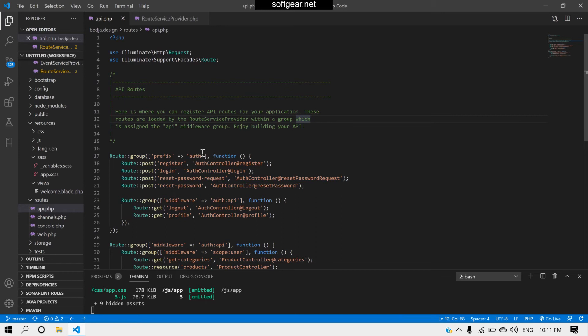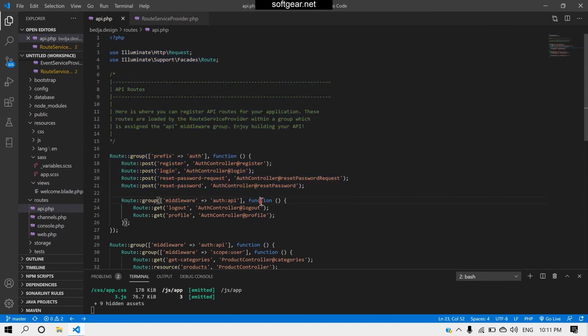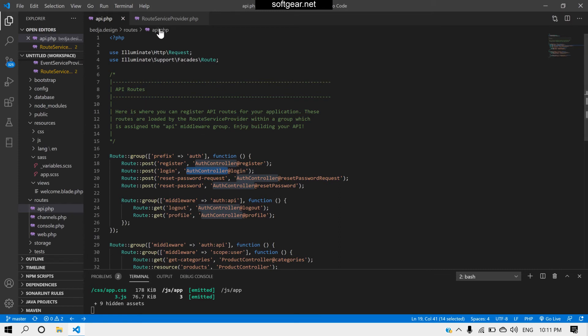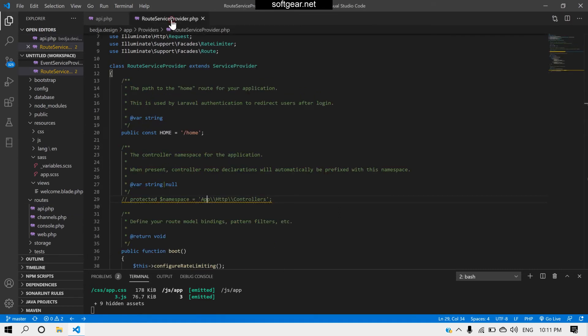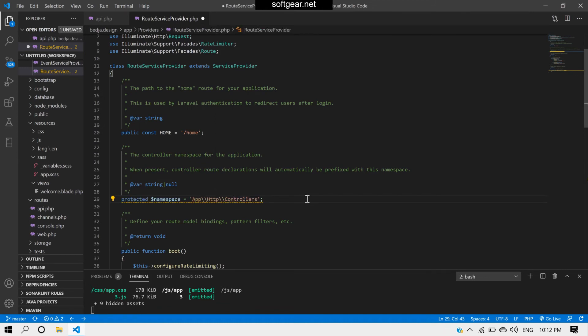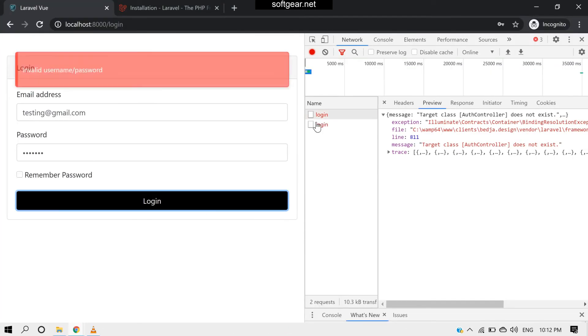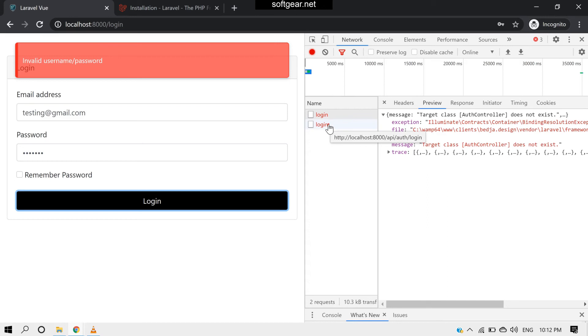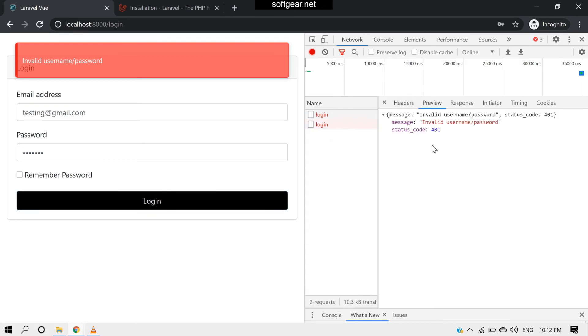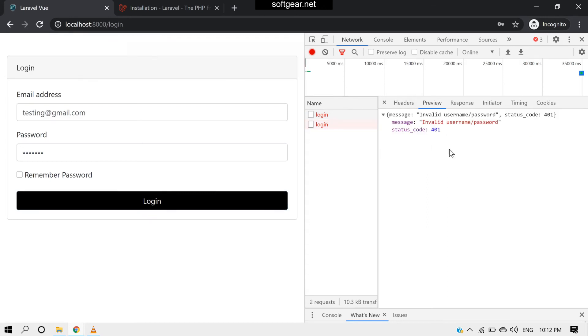If you see here, this is Laravel 8, it says this one does not exist. You don't need to do anything, just inside the route service provider you just need to uncomment this line. If you save this and come back and reload, then you will get the normal errors related to your application.